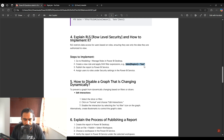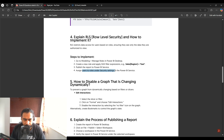You create one role for each region — east, west, north, and south. Then you publish the Power BI report to the Power BI service and assign users to the roles under the Security settings in the Power BI service. These are all the steps you need to explain when the interviewer asks about row-level security.